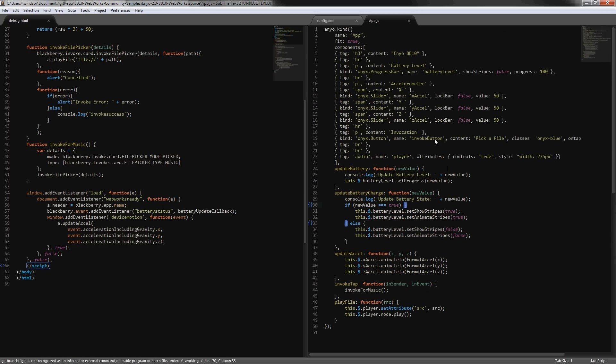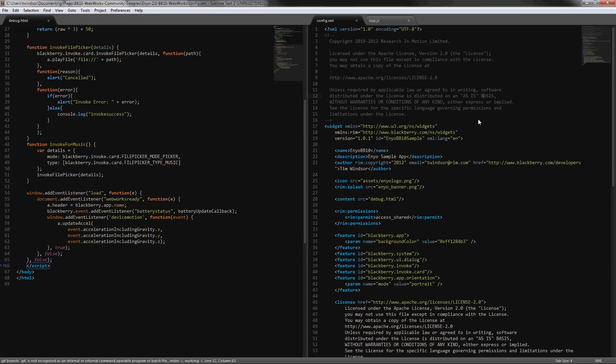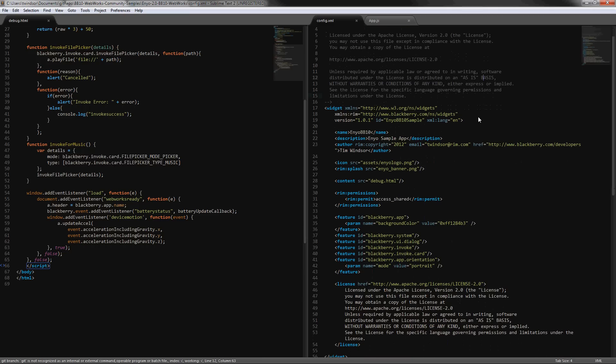So that's the simple overview of the actual app. Another thing that has to be updated here is the config.xml. This would not be provided by the Enyo bootplate sample, this is something that is WebWorks specific.